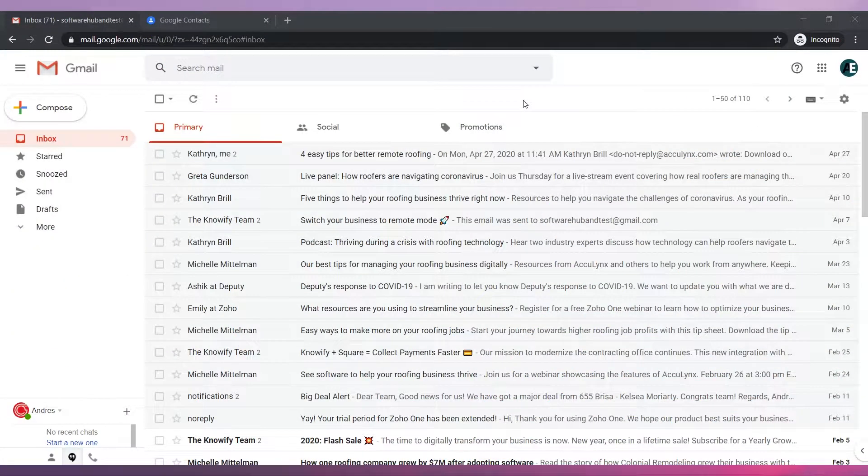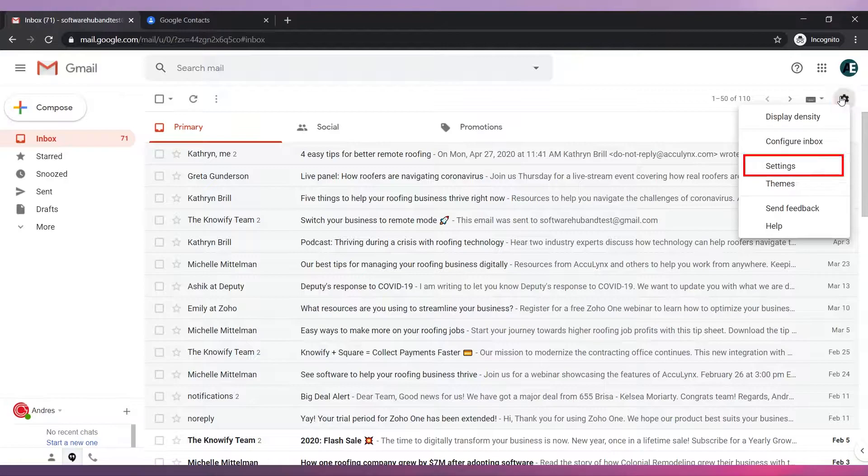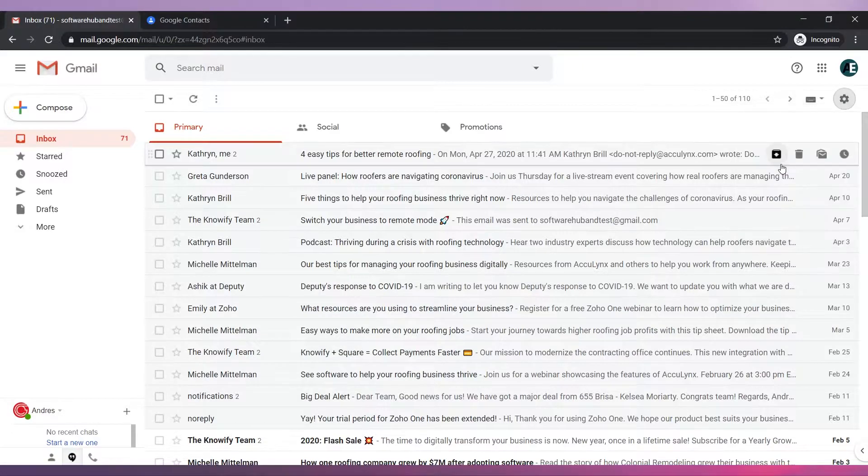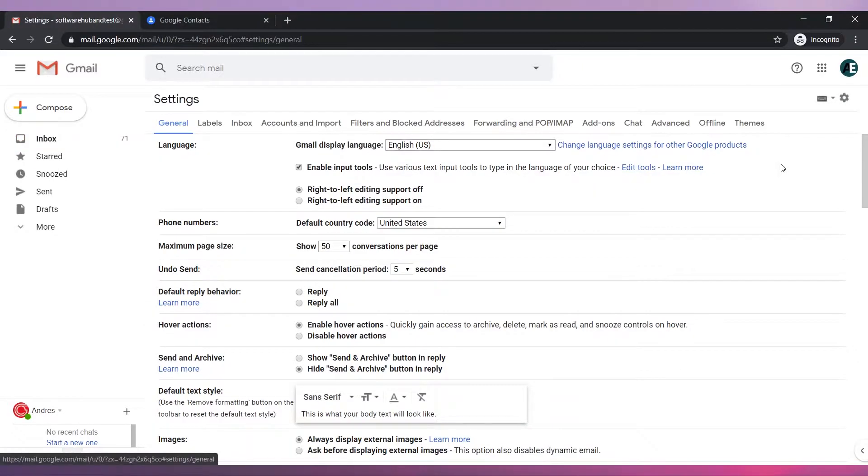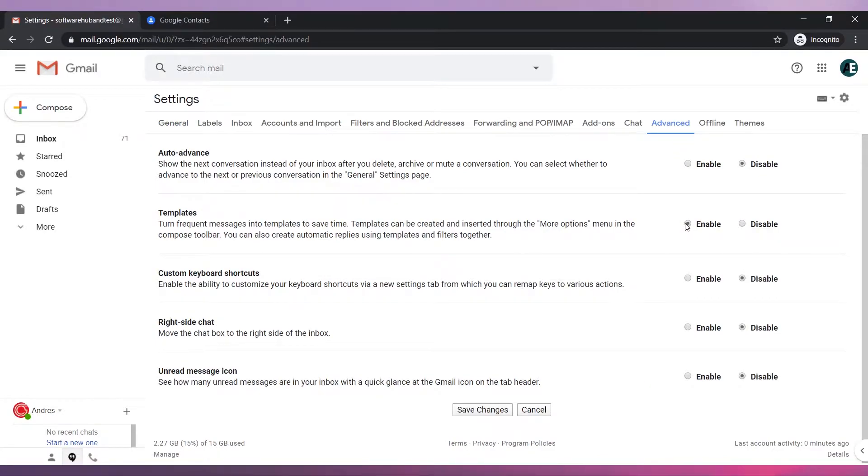If you don't have the templates on, you have to turn it on. To do that, go here and click on Settings. Then go to Advanced and click on Enable next to the Templates option. Click on Save Changes.